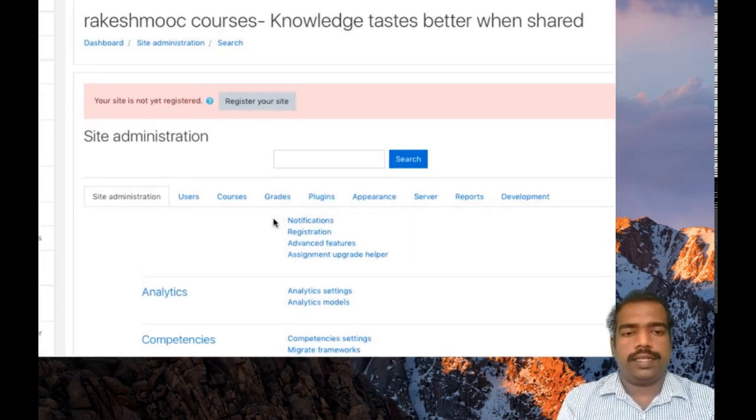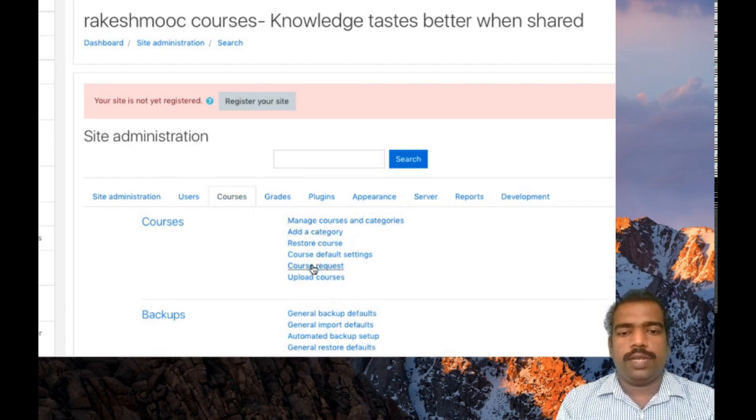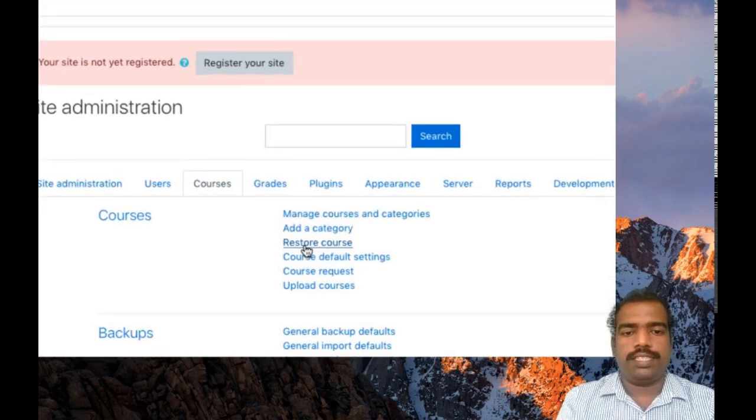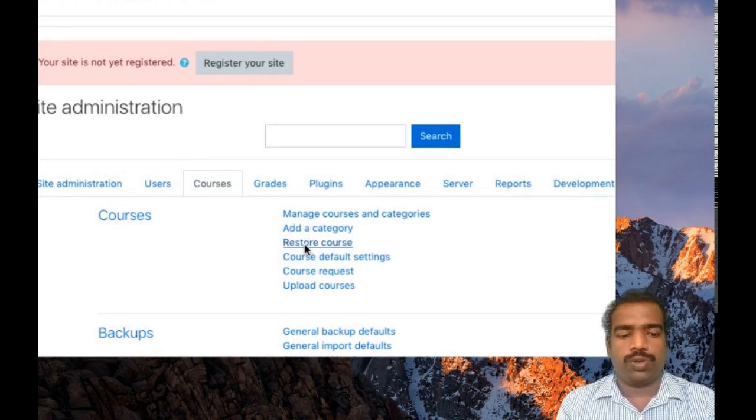Click courses here. Then you can see restore course. Select restore course.